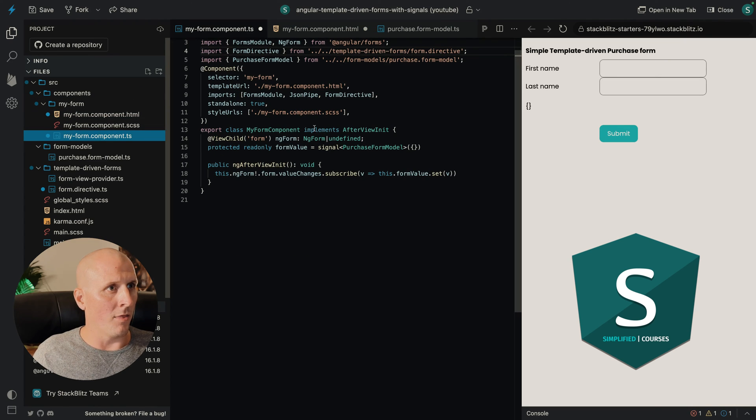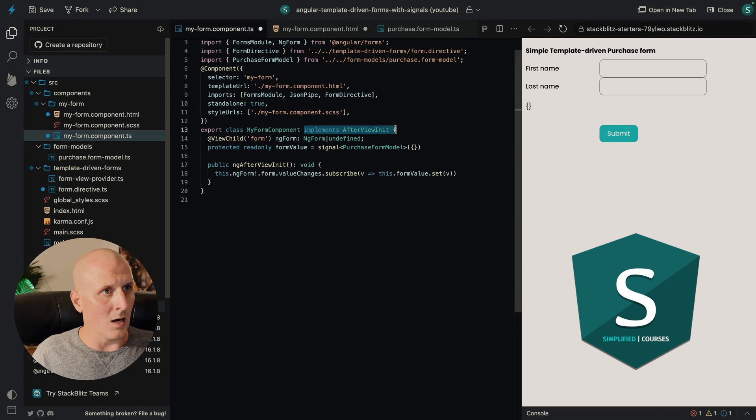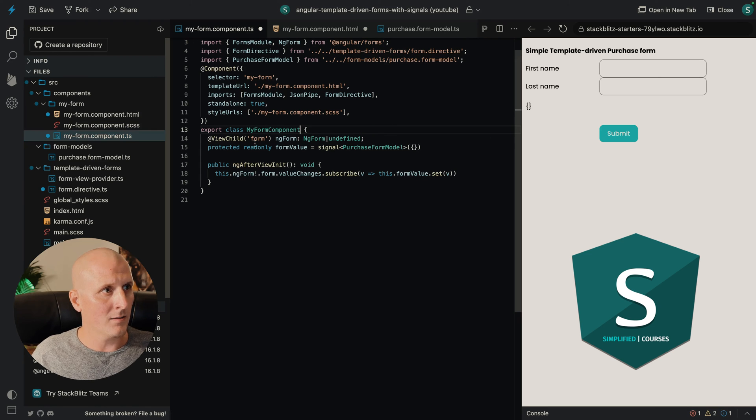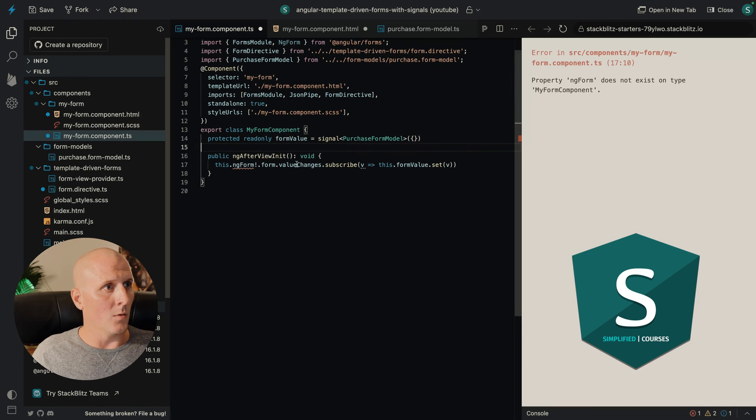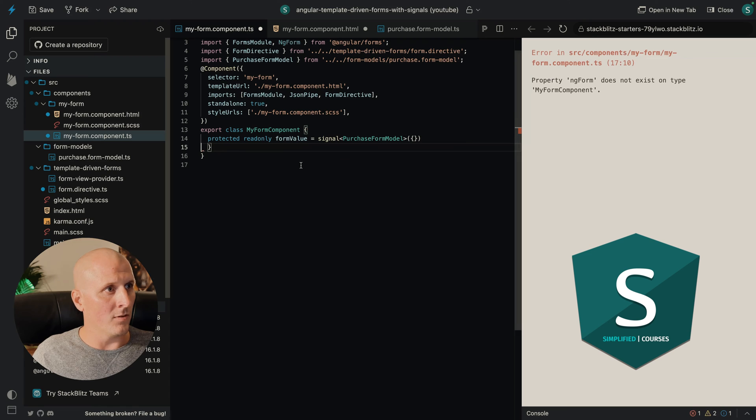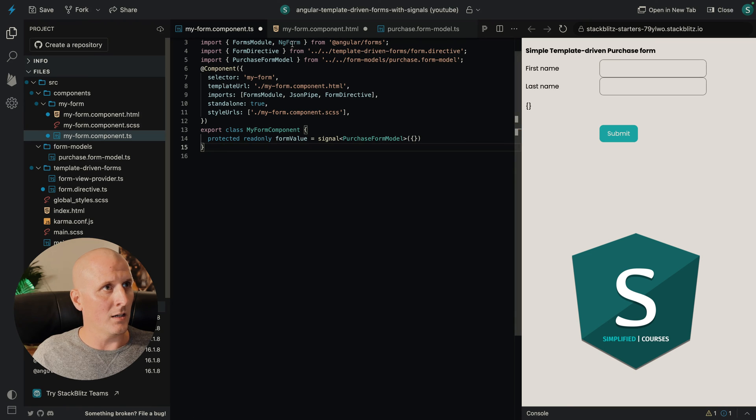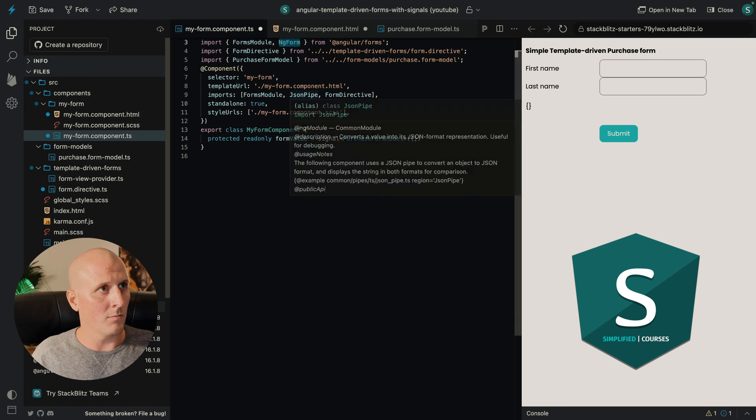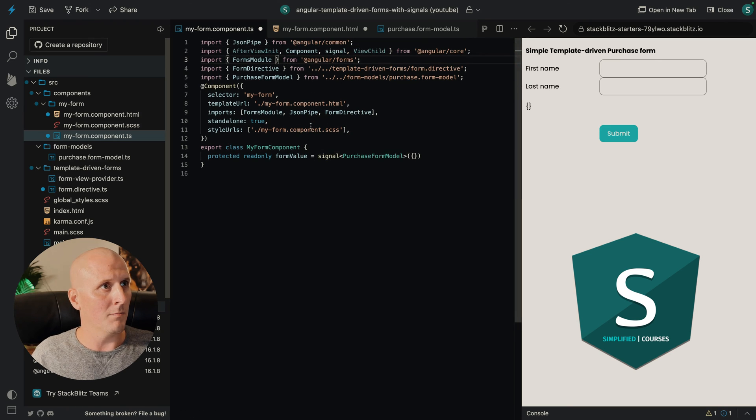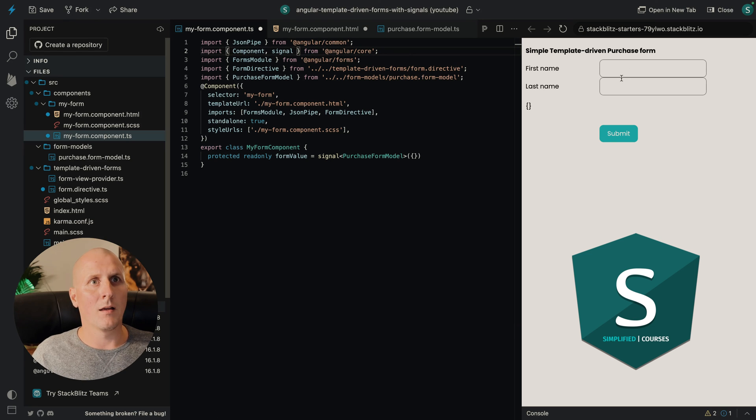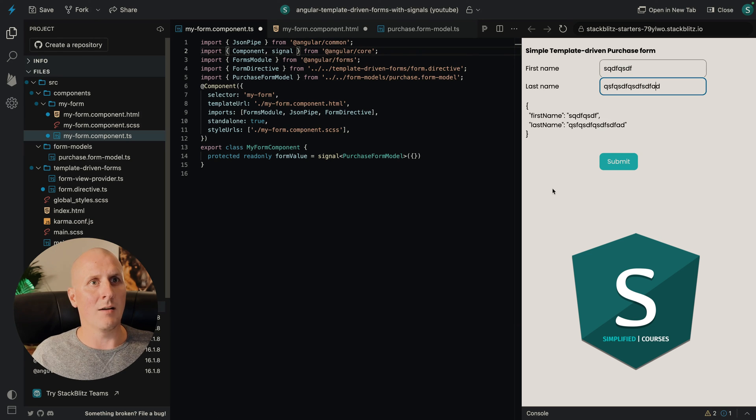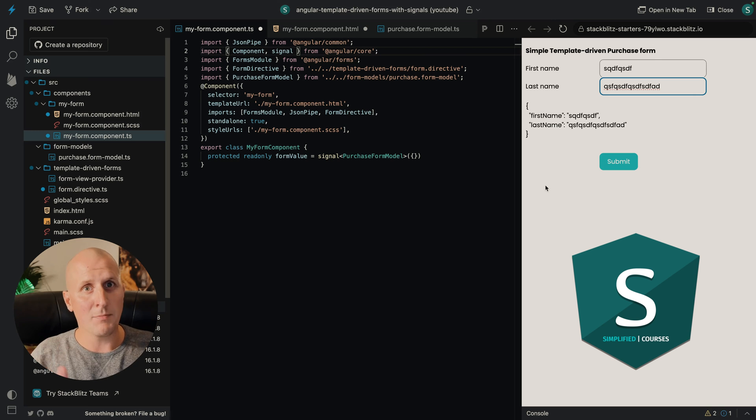So I think we can now remove the after view init. We can remove the view child. We can remove this over here. We can remove imports. And we still have a completely template driven form.